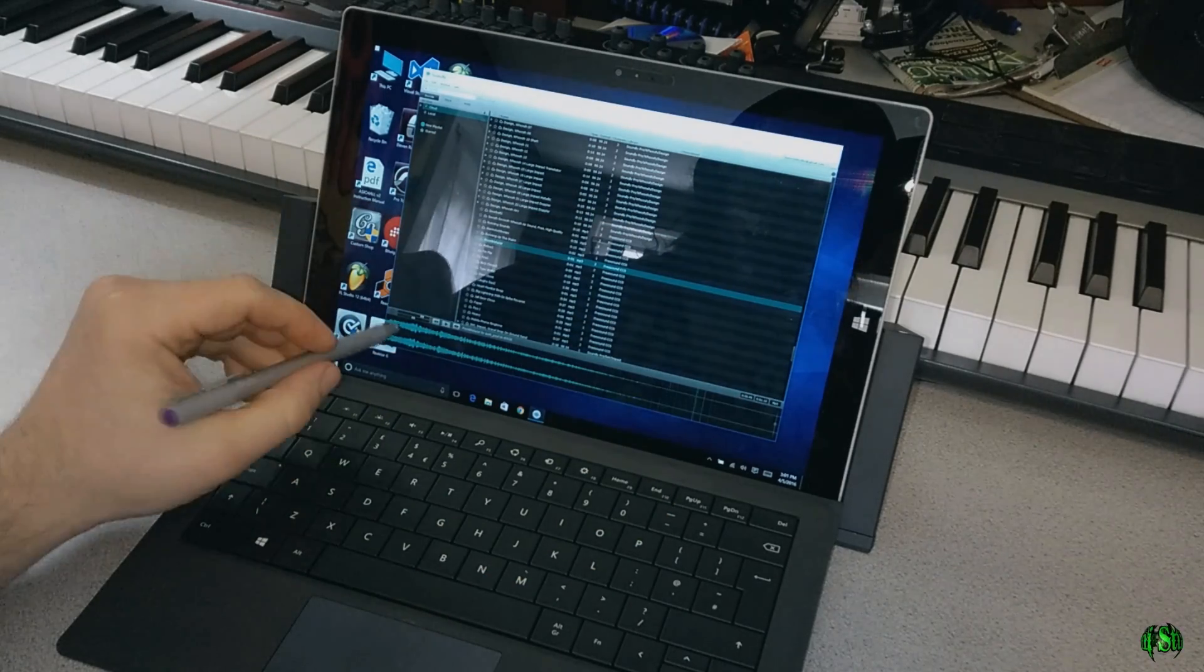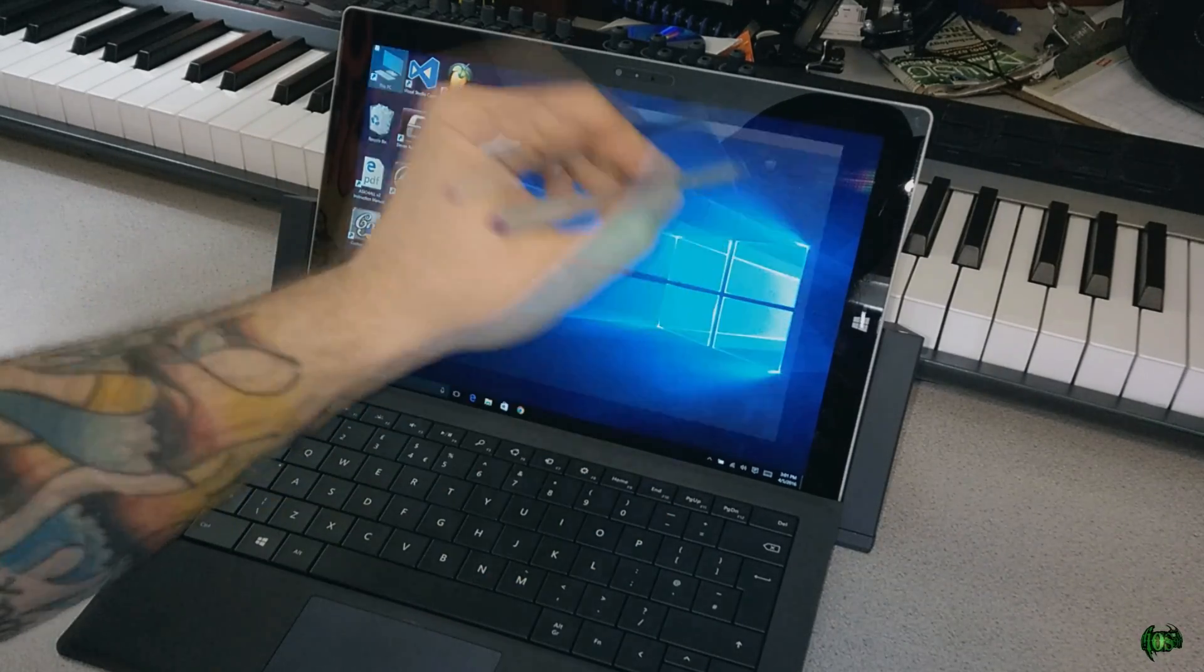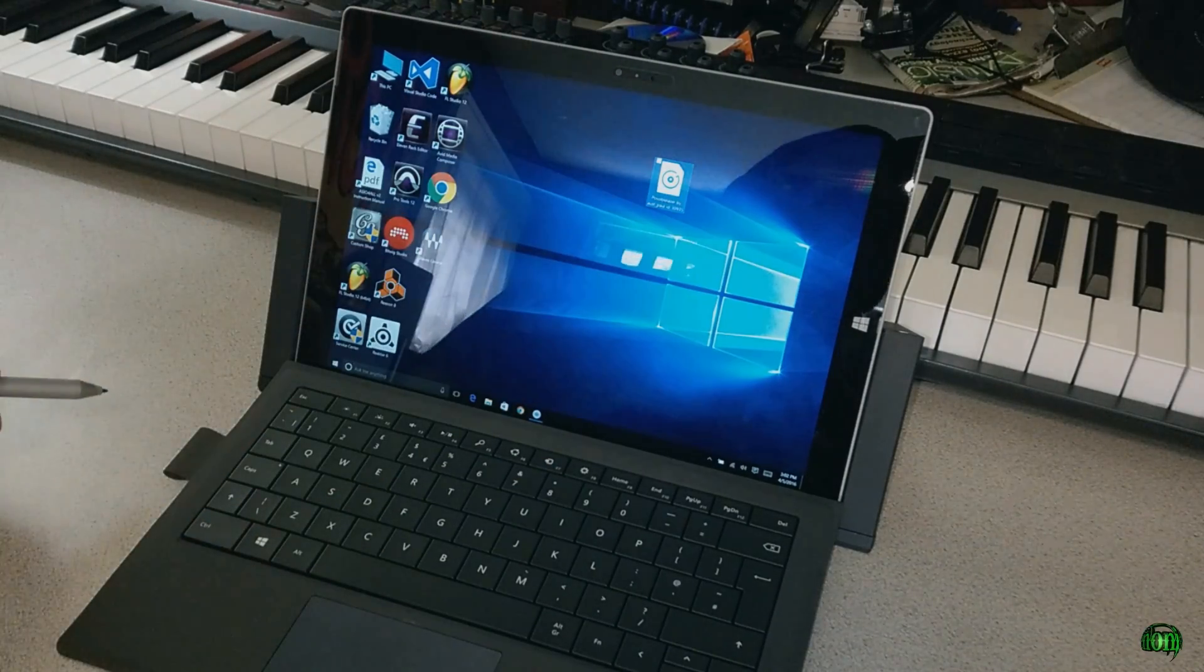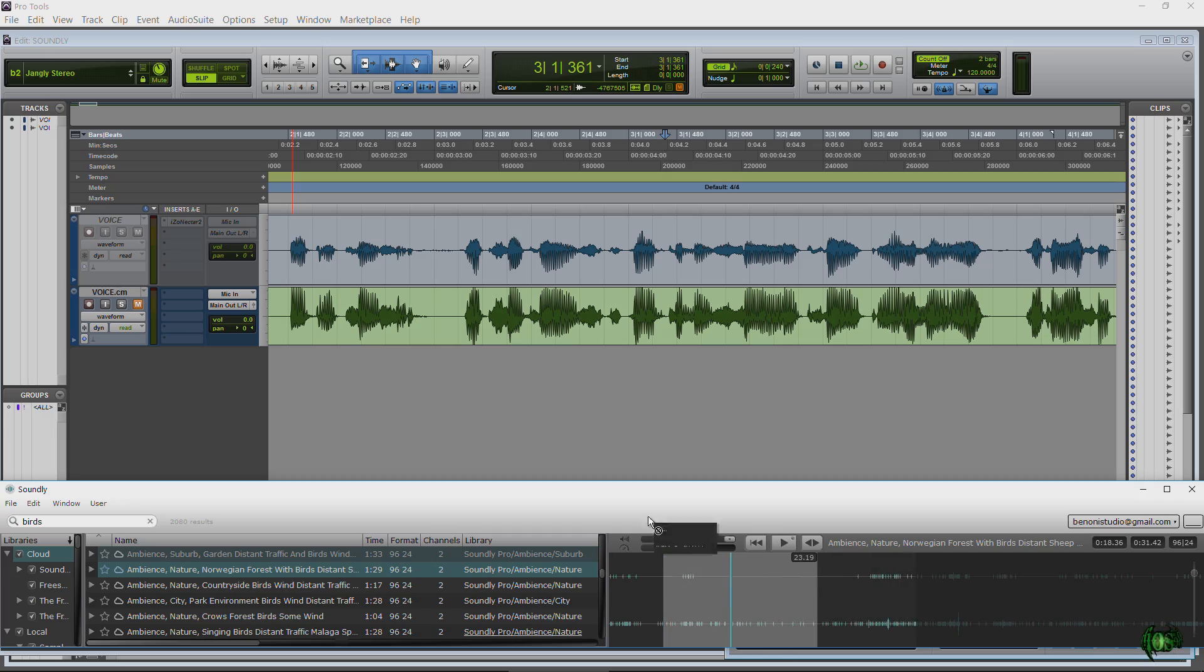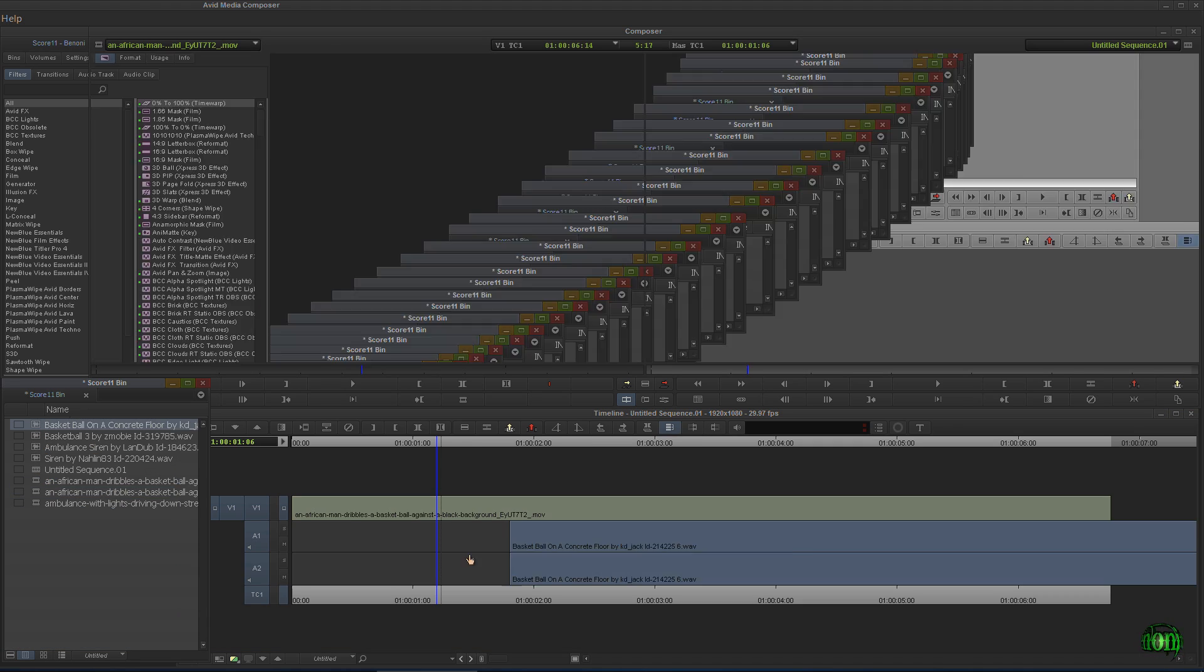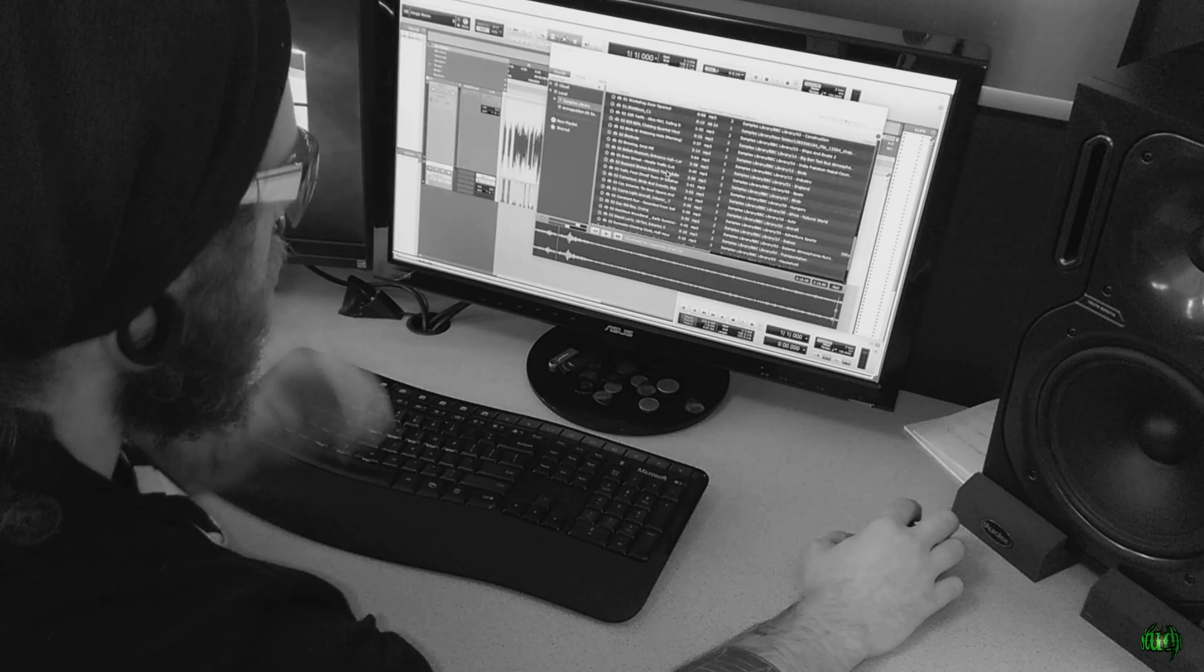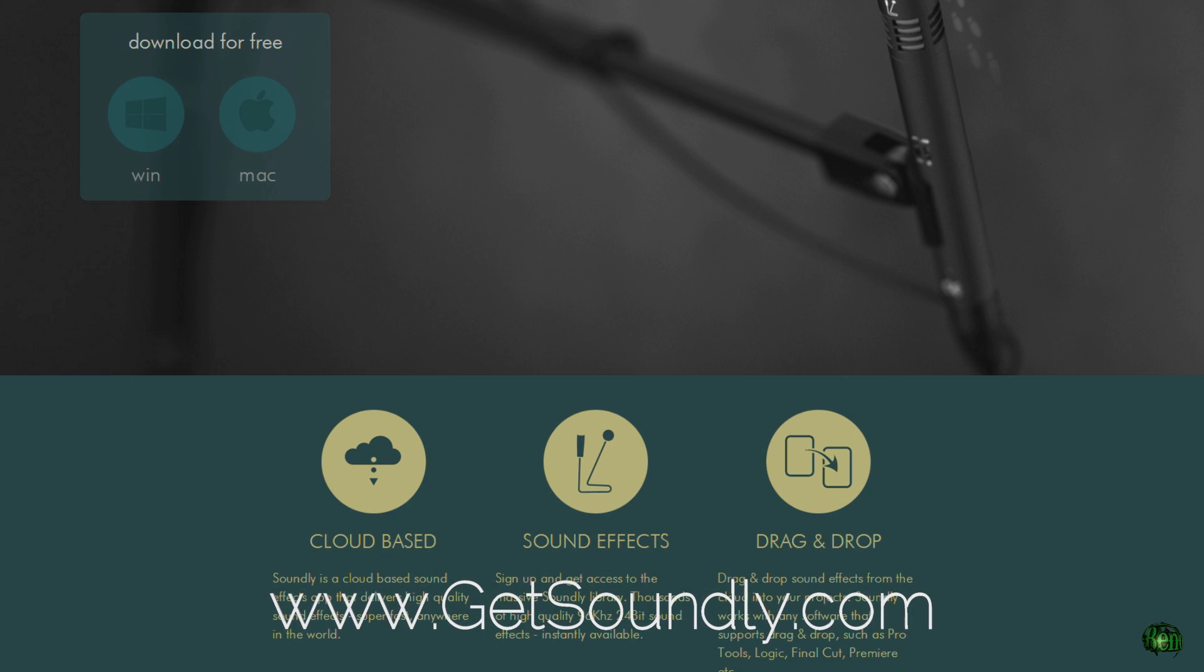Search your local libraries and the cloud-based libraries, and you're going to find all the samples you're going to need for whatever your production demands, whether it's just audio, just music, or video as well. It's a really great application. You can get it for free. Go check it out at GetSoundly.com.